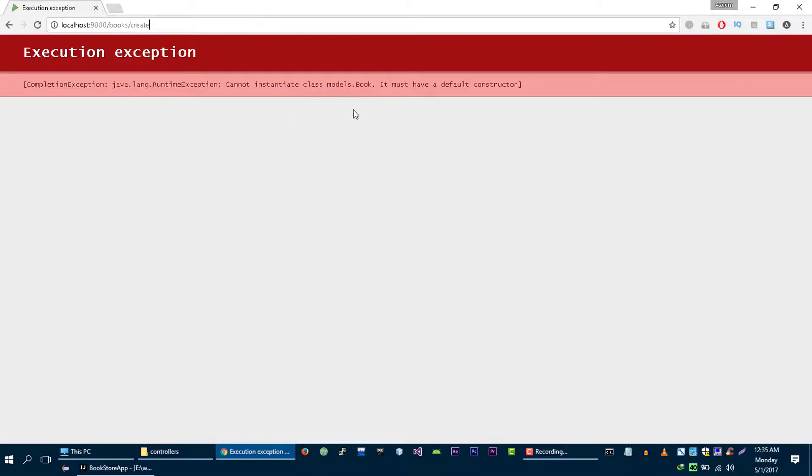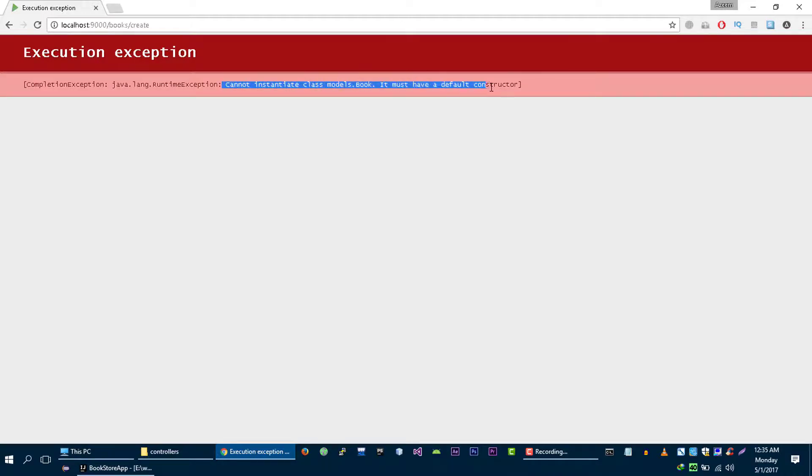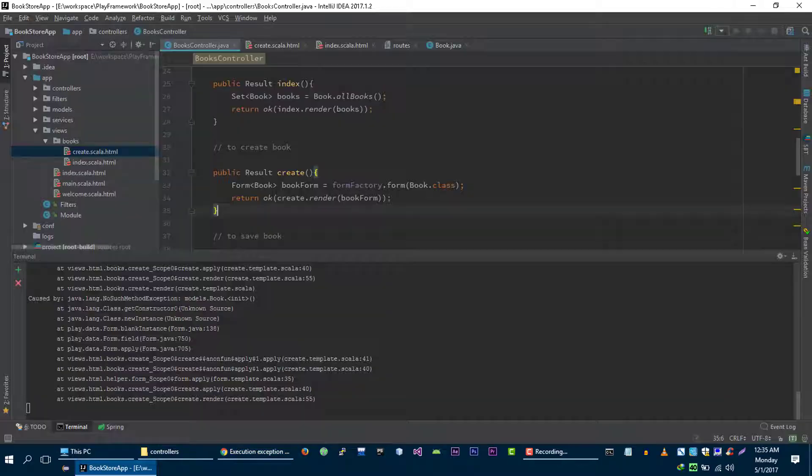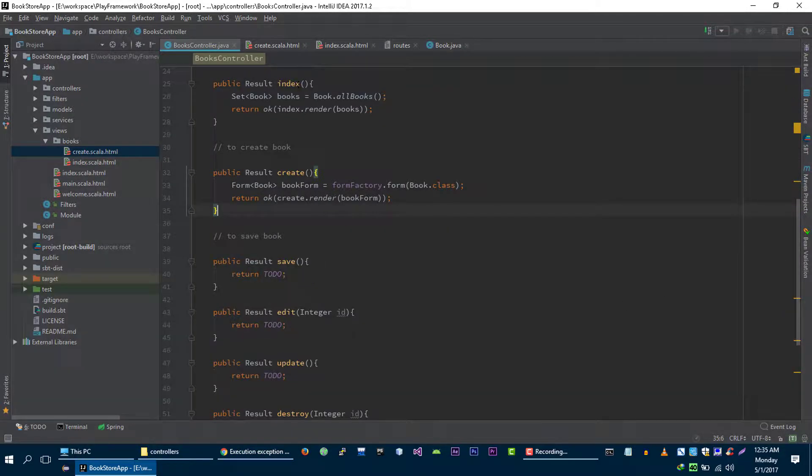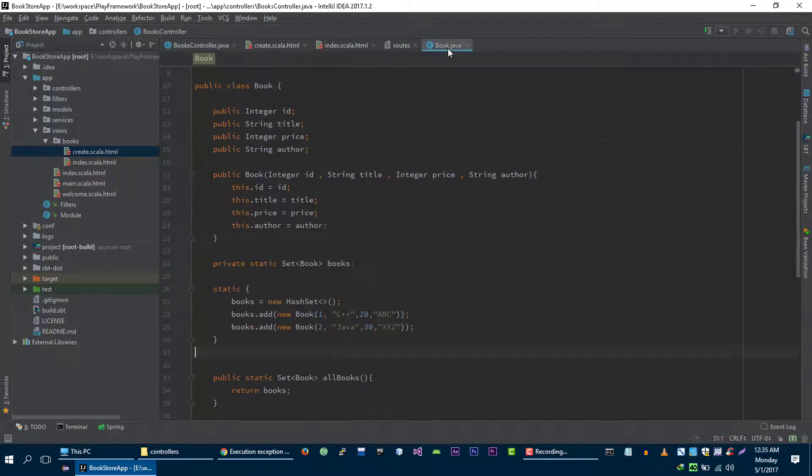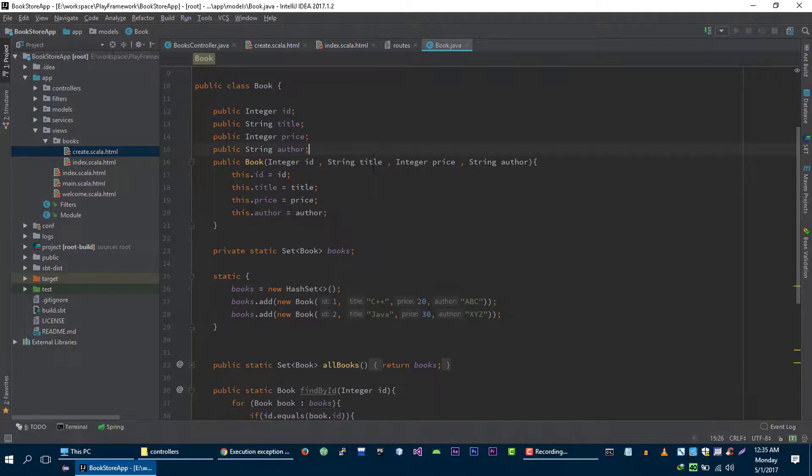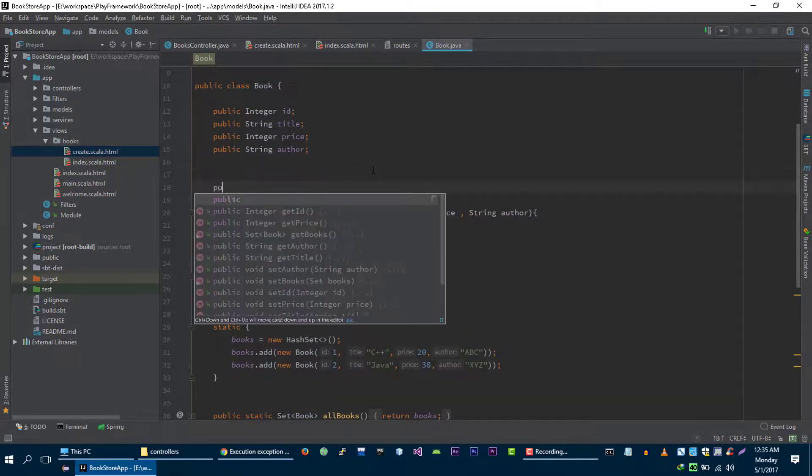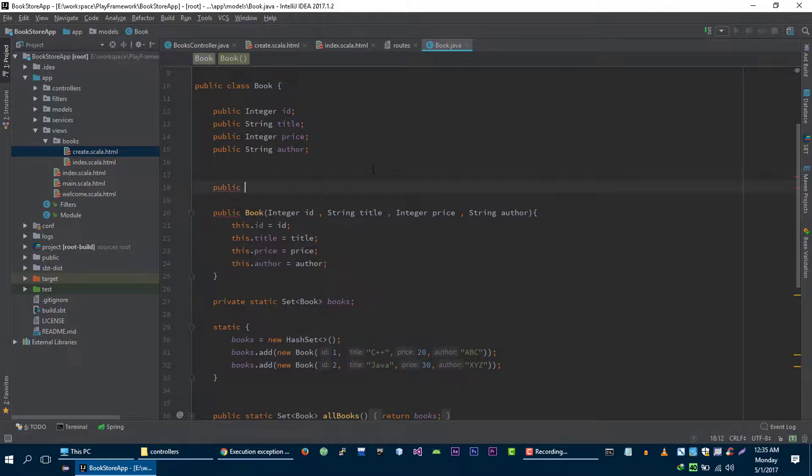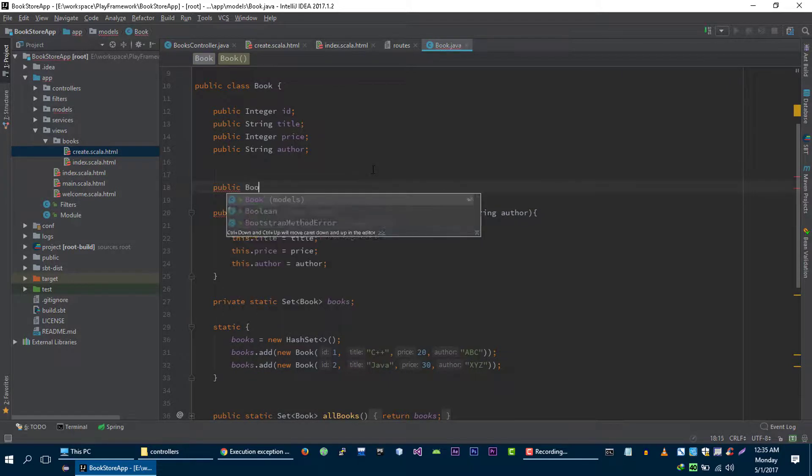Okay we got some exception, cannot instantiate model book, it must have default constructor. Okay we need to create default constructor for our book model, public book.